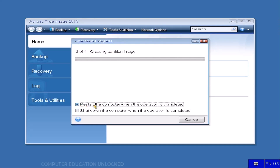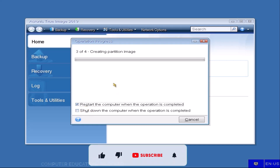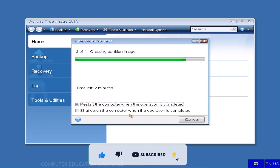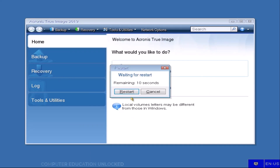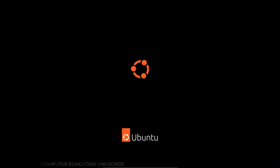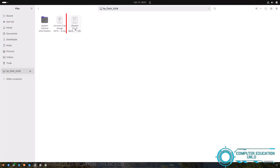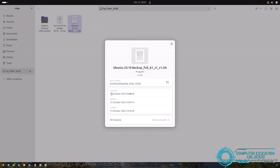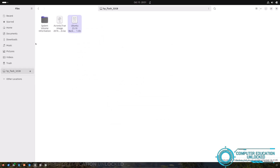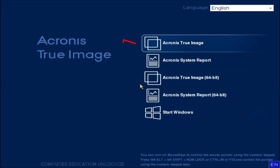Click the option to restart the computer after image backup is complete, or click the other option to shut down after completion. It may take a while. After the system image backup operation is successfully done, restart your computer. After restarting, open the home folder and select the pen drive — you will see the system image file in it. You can copy and paste it into a folder on your computer.